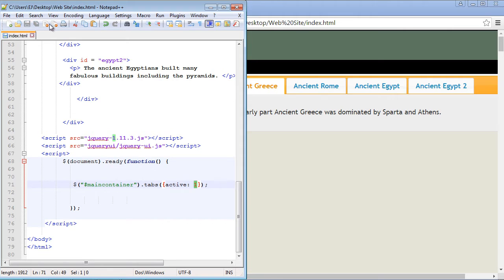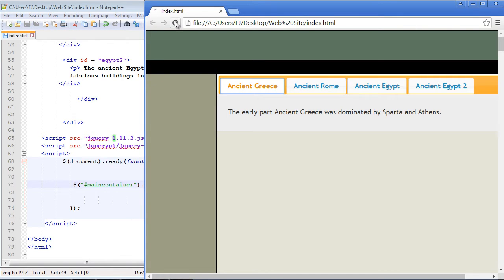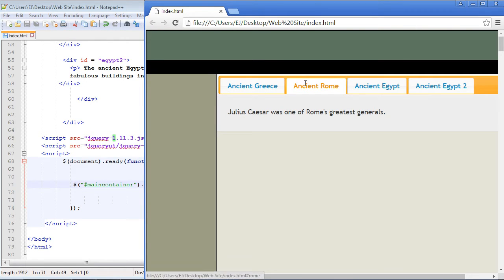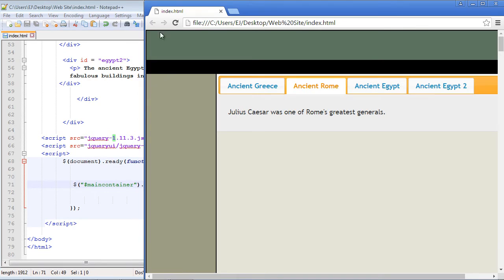So let's go ahead and see if that works. And it did. The ancient Rome panel by default is now the first panel that's opened. And if we wanted ancient Egypt it would be two and so on and so on.